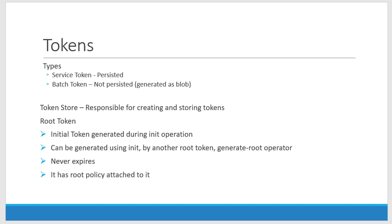Service tokens are persisted in the sense it will be stored using the token store which is responsible for creating and storing the tokens. We can create another type of token called batch token which is not persisted or stored within the token store.